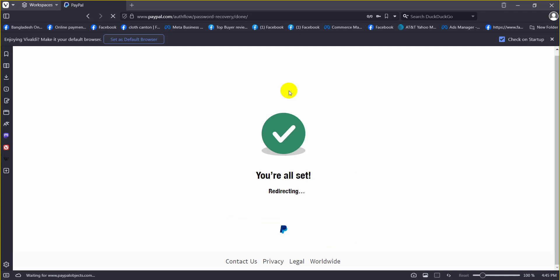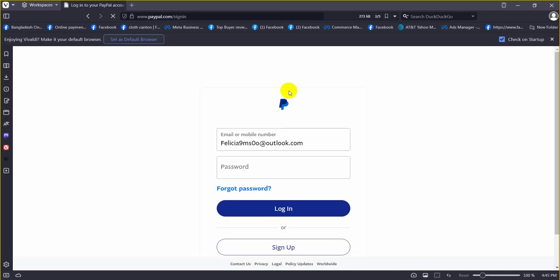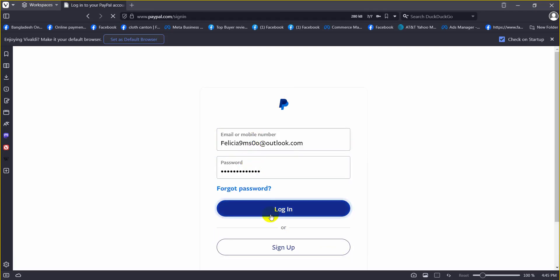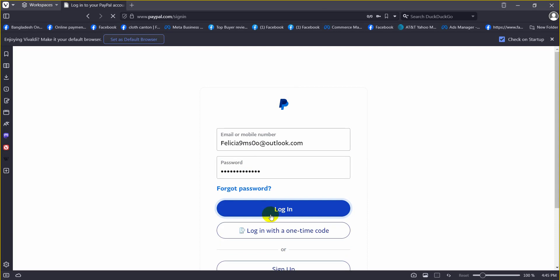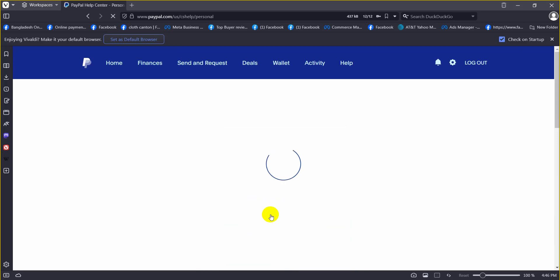Now we will click on login with the new password. After clicking on login, you can see that our PayPal account has already been logged in.